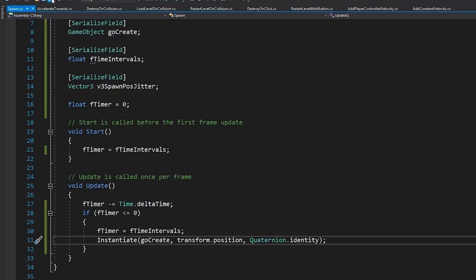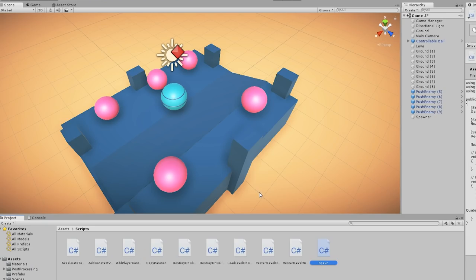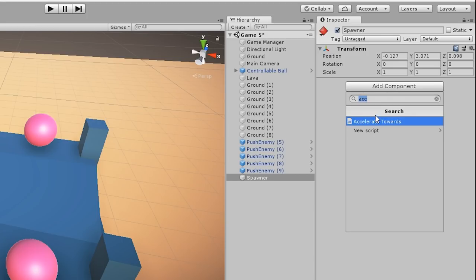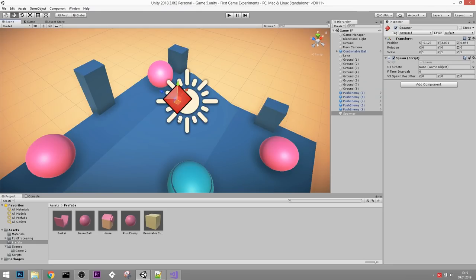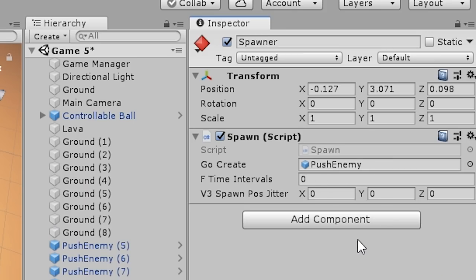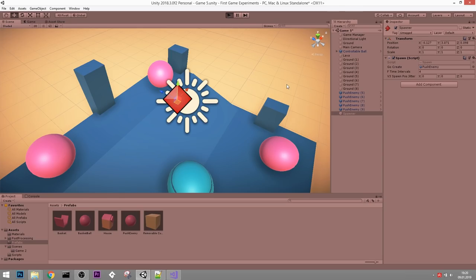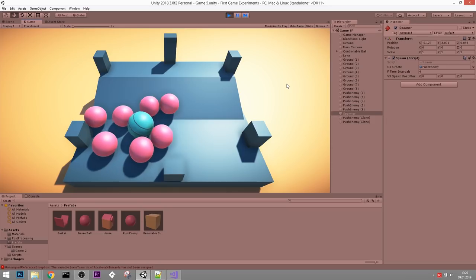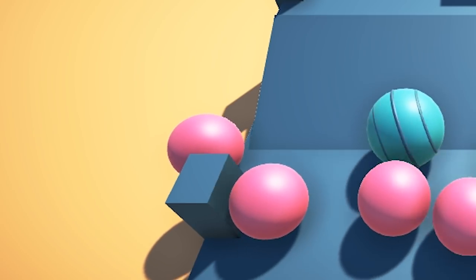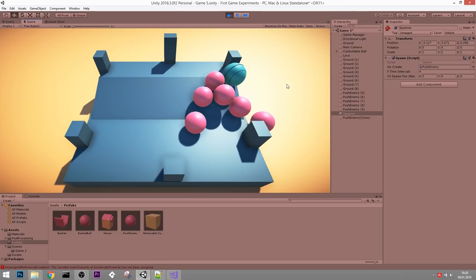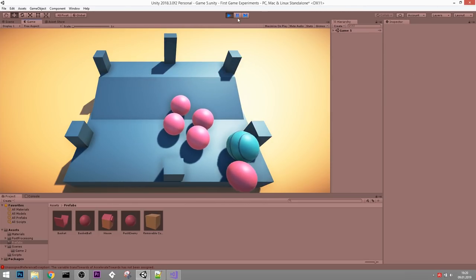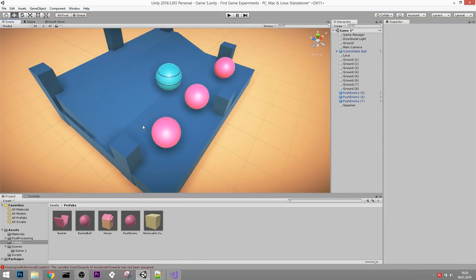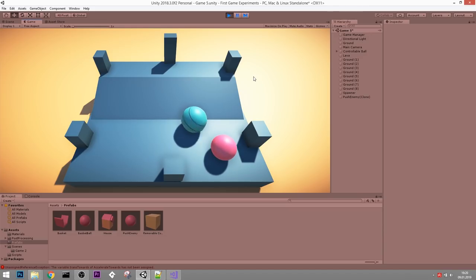Testing it out - an enemy drops down, but the newly spawned balls are not following me. Let's remove the old hand-placed enemies to confirm: the newly spawned enemies are not attacking. When something's wrong, the first place to look is the console. And sure enough: unassigned reference exception - essentially a null reference. The TransTowards variable is not assigned because prefabs cannot hold references to objects that exist in the scene.